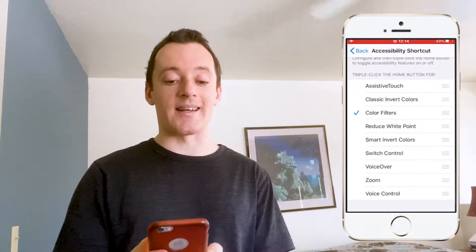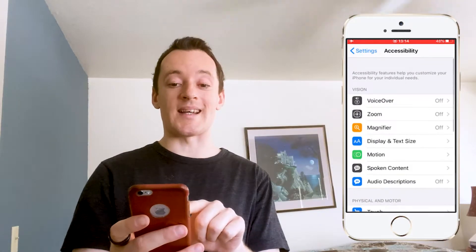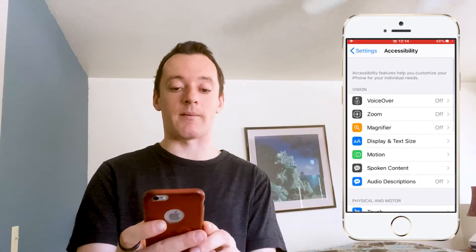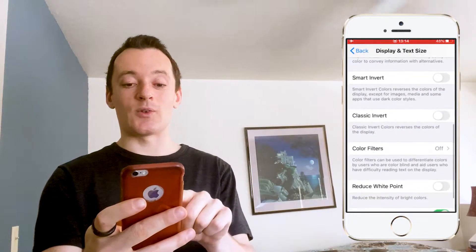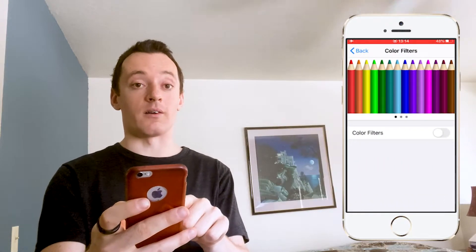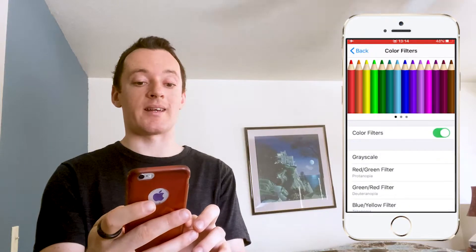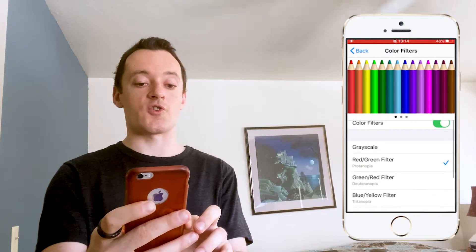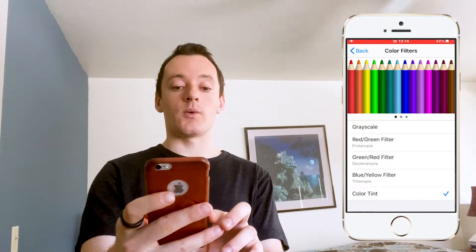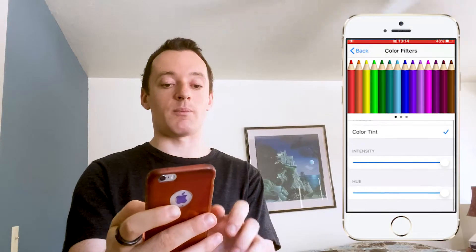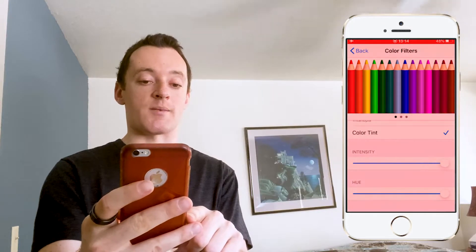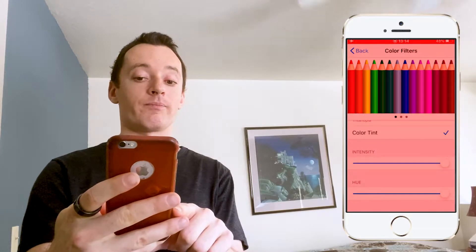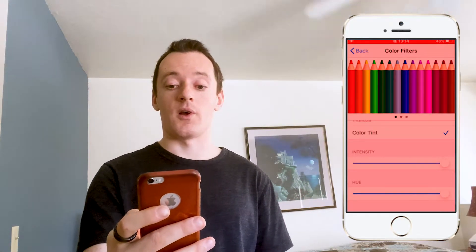I'm holding a slightly older version of the iPhone. You go to Settings, then Accessibility, then Display and Text Size, and then Color Filters. Currently it is off. I'm turning it on, and then there are different filters you can choose. What you want to do is go to Color Tint, then put Intensity and Hue to the maximum. Look how the phone is changing — intensity and hue. And that's it. Your phone is going to turn red.